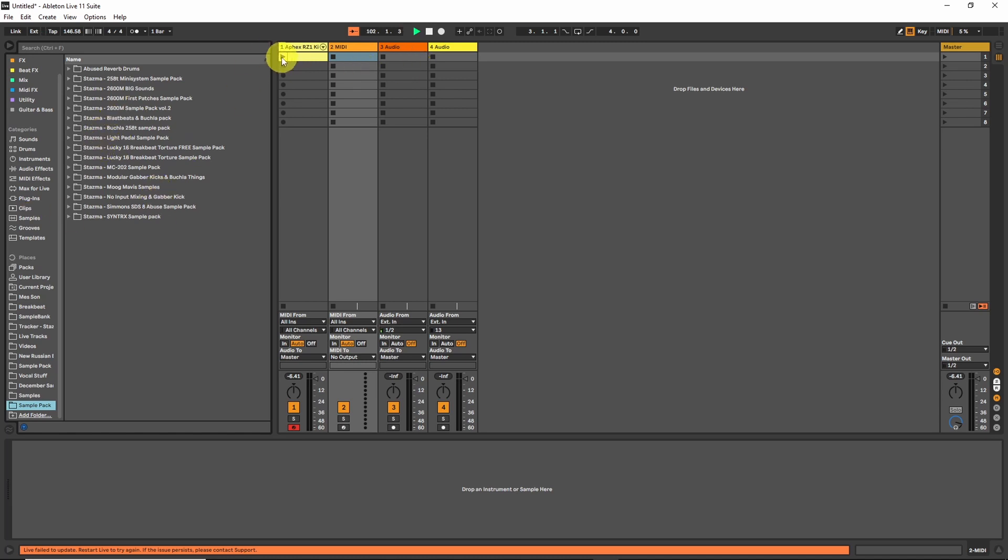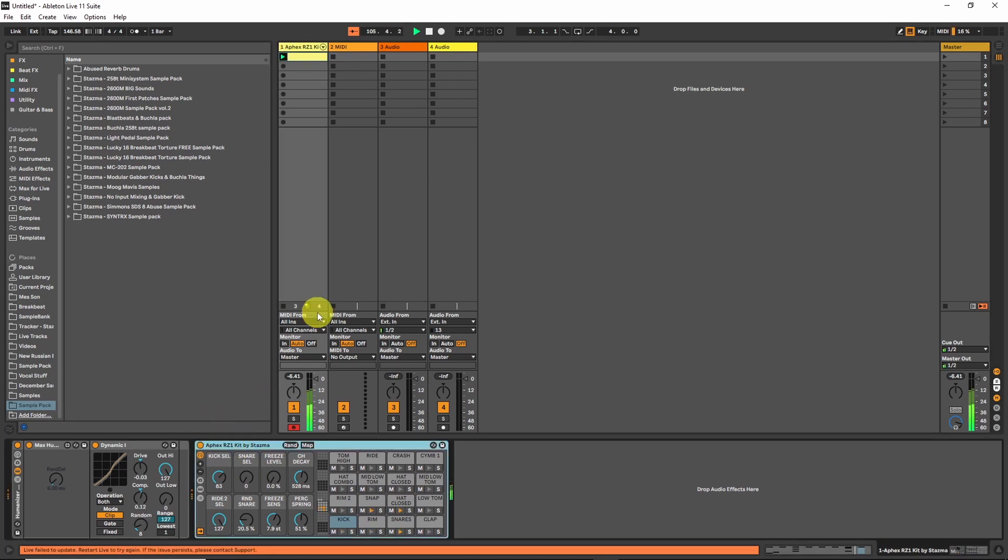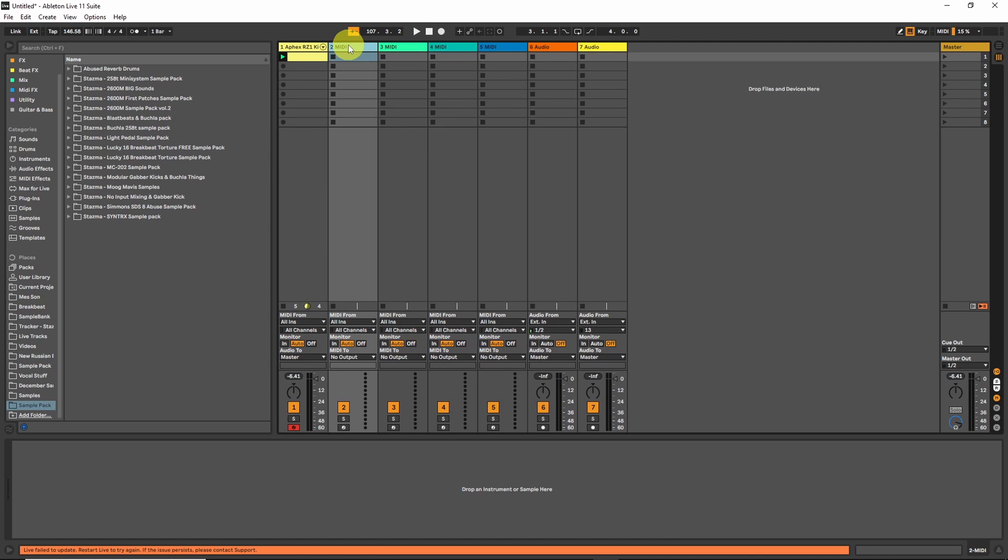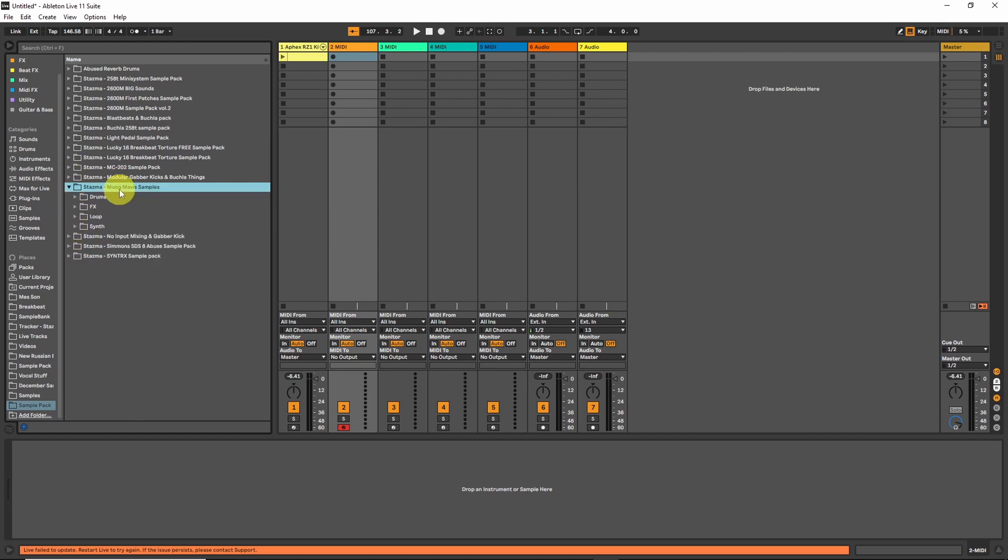Let's start with the simple beat from the AFX-RZ1 kit, and we'll make all the synths using either sampler or simpler. Let's start with the bass line. Okay, let's go to the last sample pack I made for Patreon, which was the Moog Mavis one.